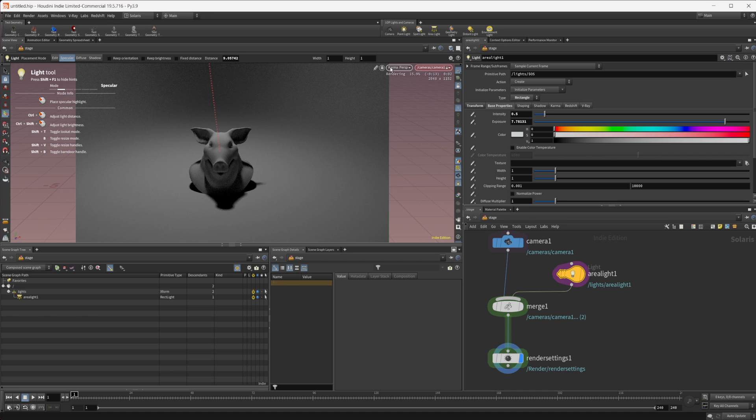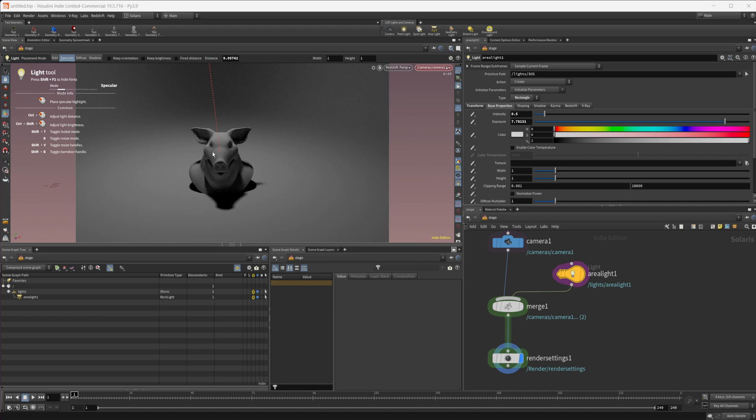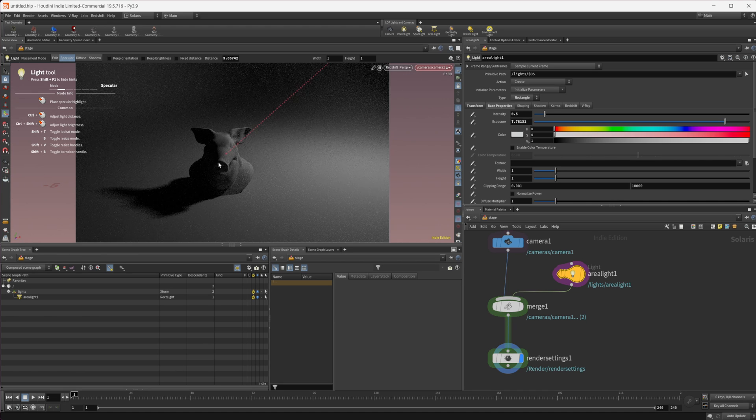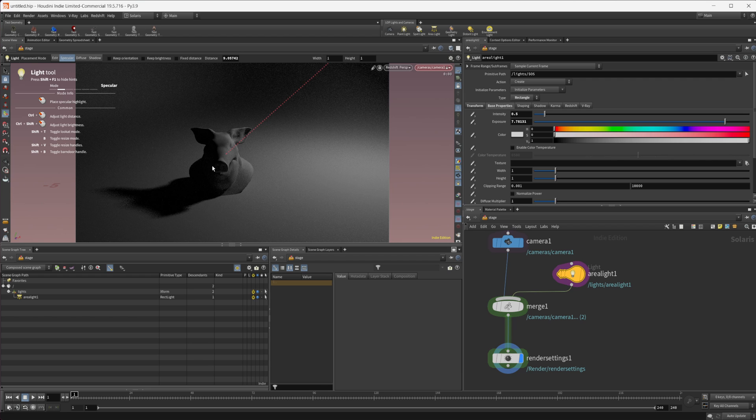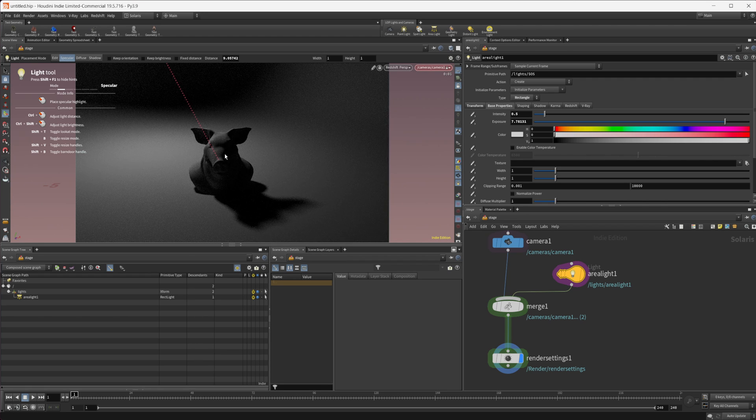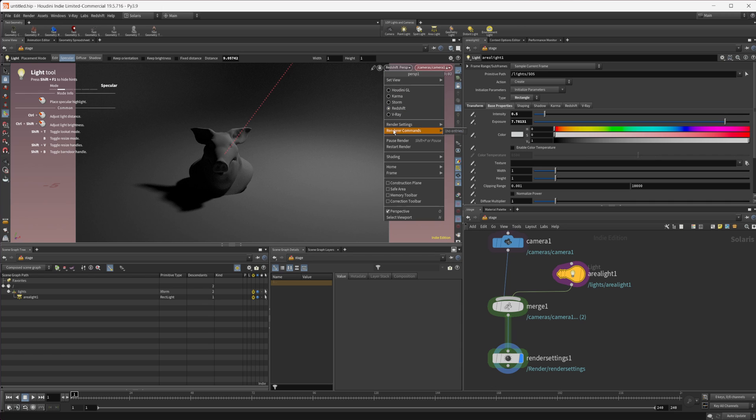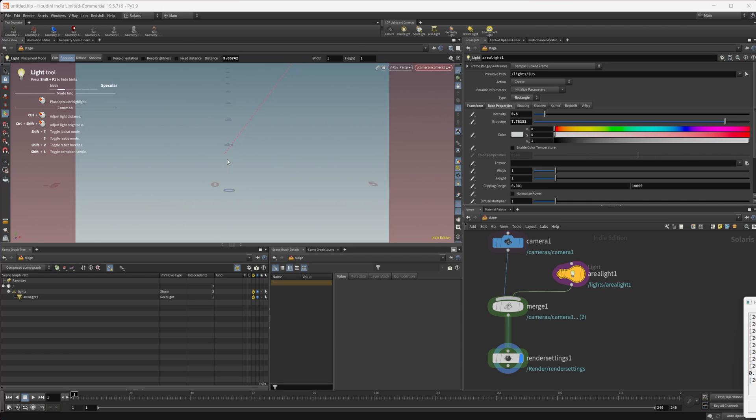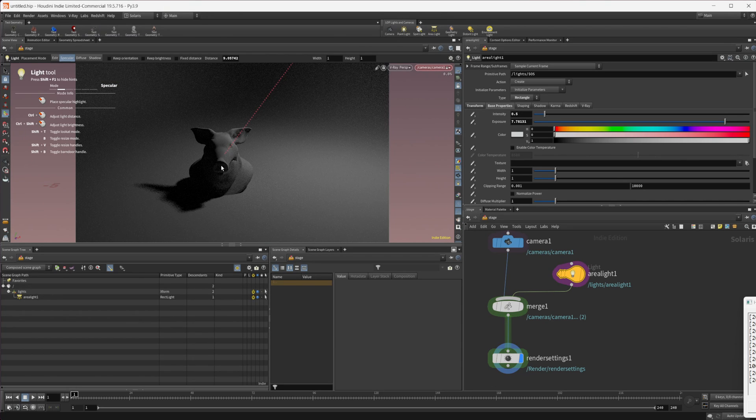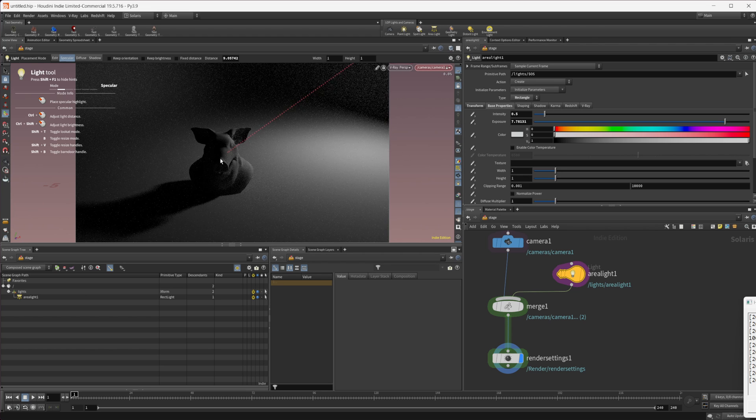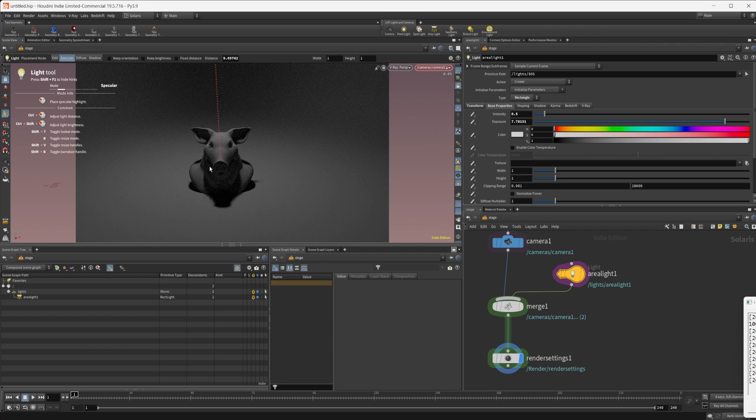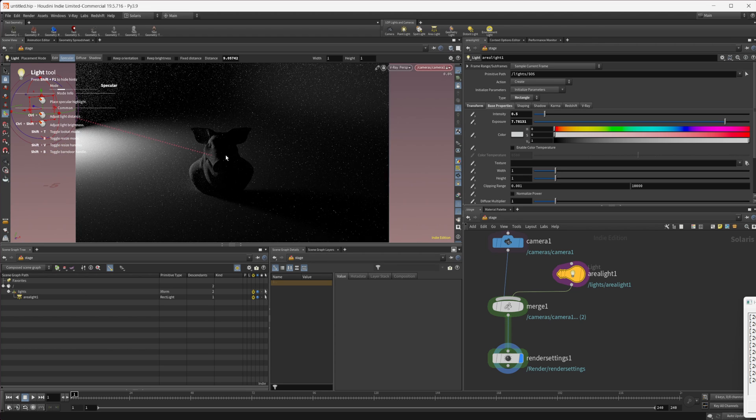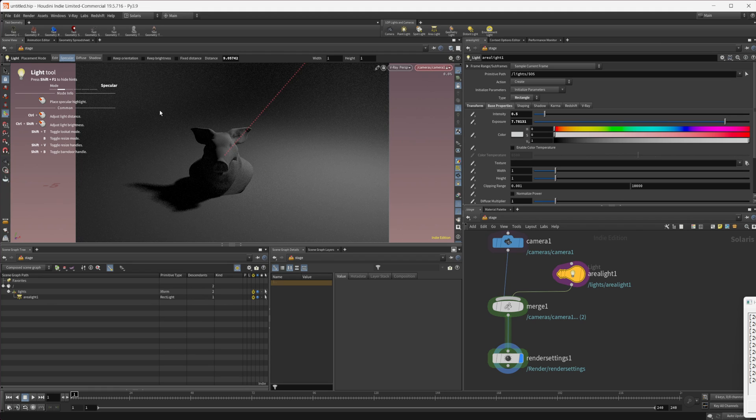Just to show it does work with other renders as well. We have Redshift here, so I can click and we're now working with Redshift and you can see I can place the lights with that. Same with V-Ray. It takes a second to load up and process, but then it's pretty quick and we can just place our lights wherever we need.